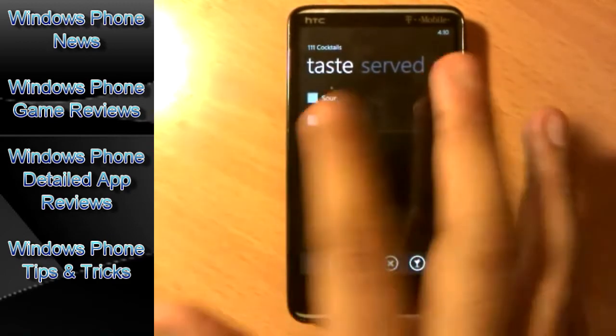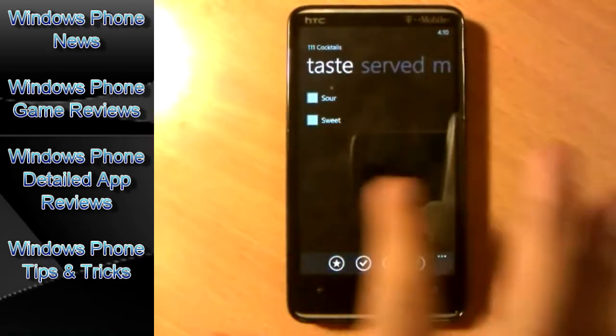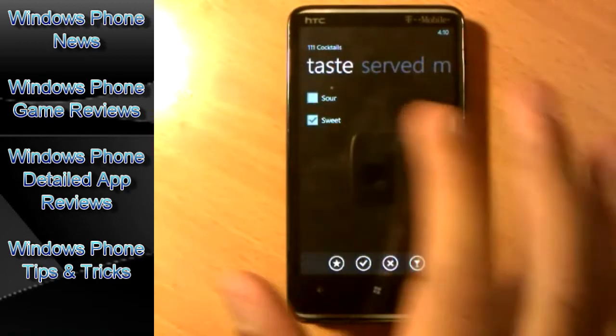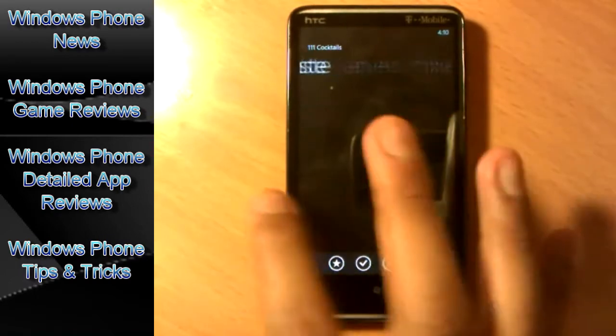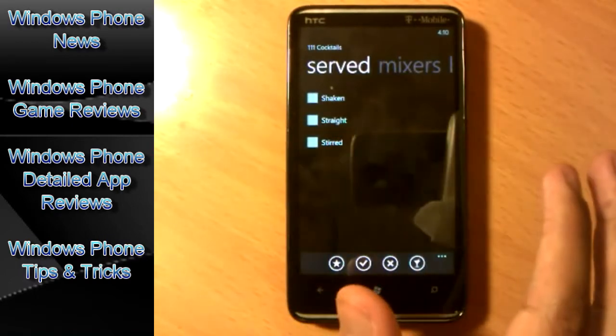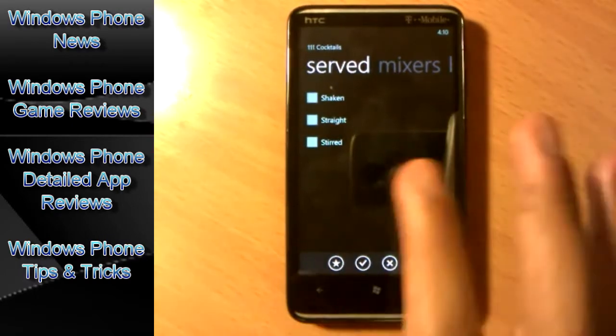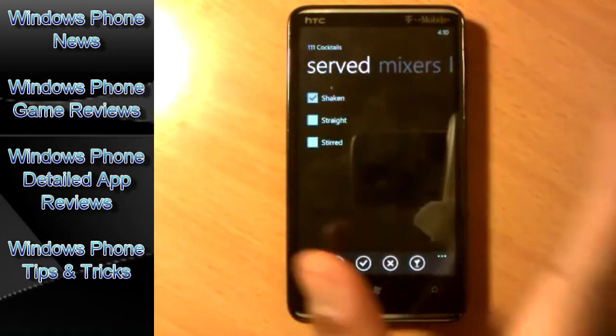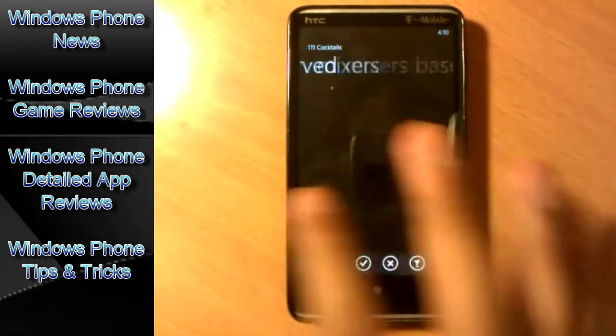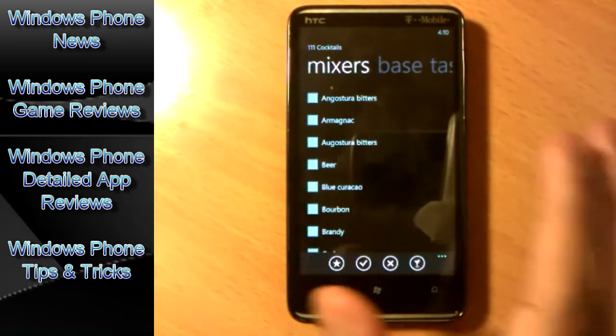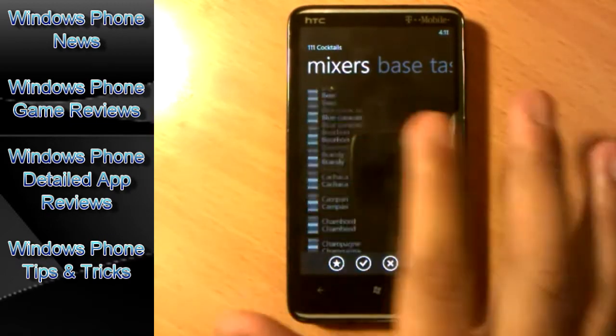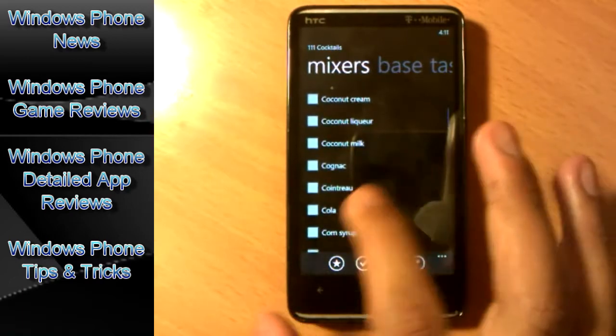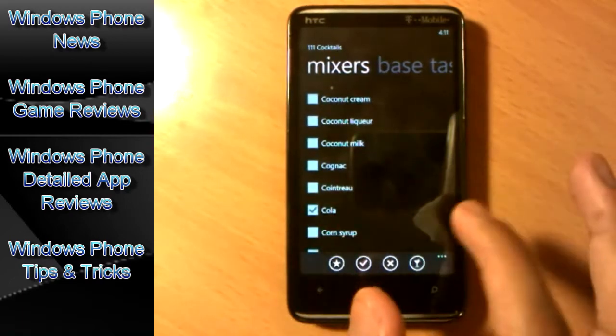Tasting, serving. Sour or sweet? Let's say sweet. Serving: straight, shaking? Let's say I want shaking. Mixers, you know, with whatever you want to drink with. Let's say cola.